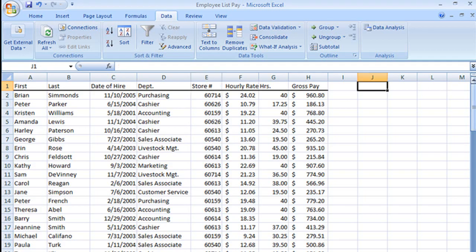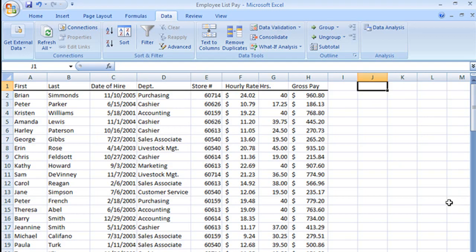We're going to create our criteria range out here. I'm simply starting here because it's easier to see and to work with. It could be anywhere. It could be on another page, at the bottom of this worksheet, on another worksheet. It doesn't matter where it is. I'm just putting it here because it's easy to see.